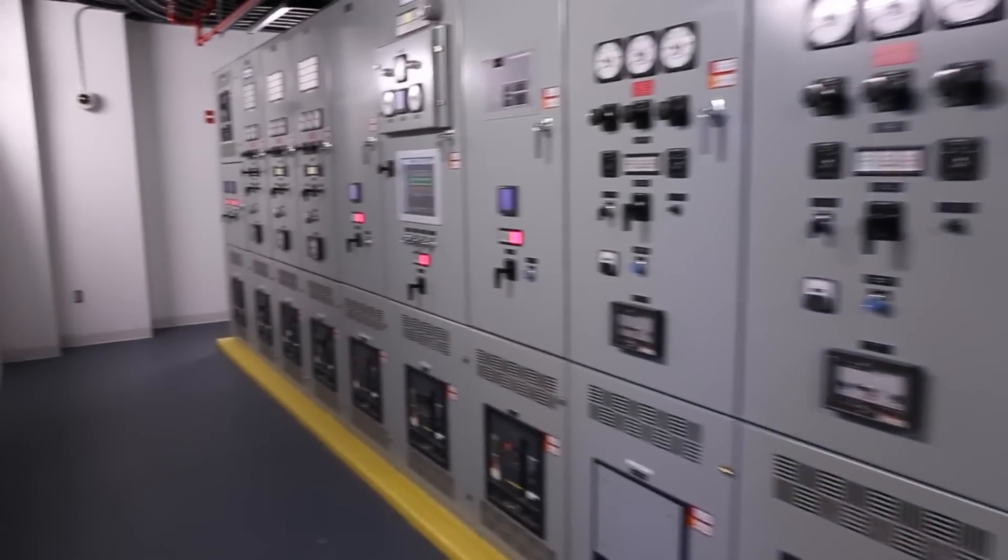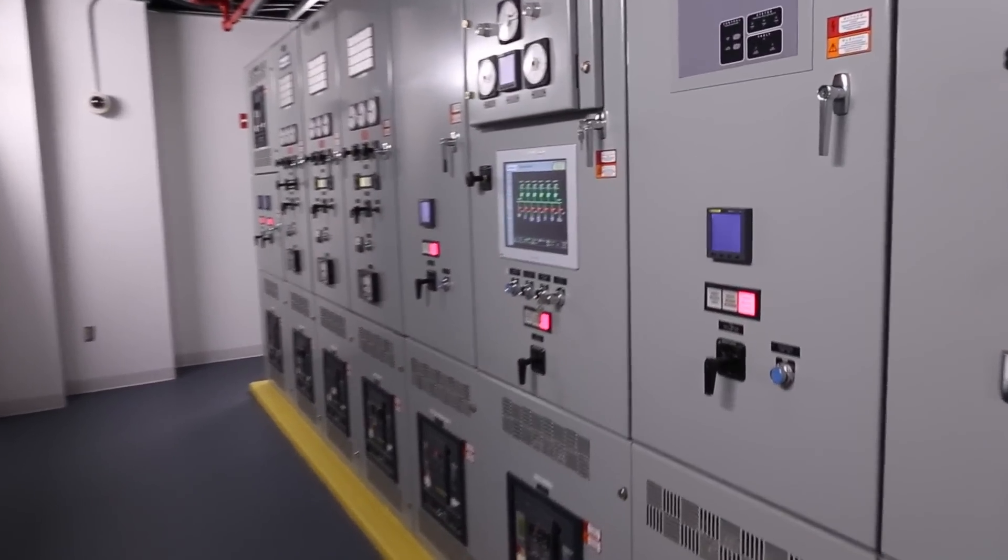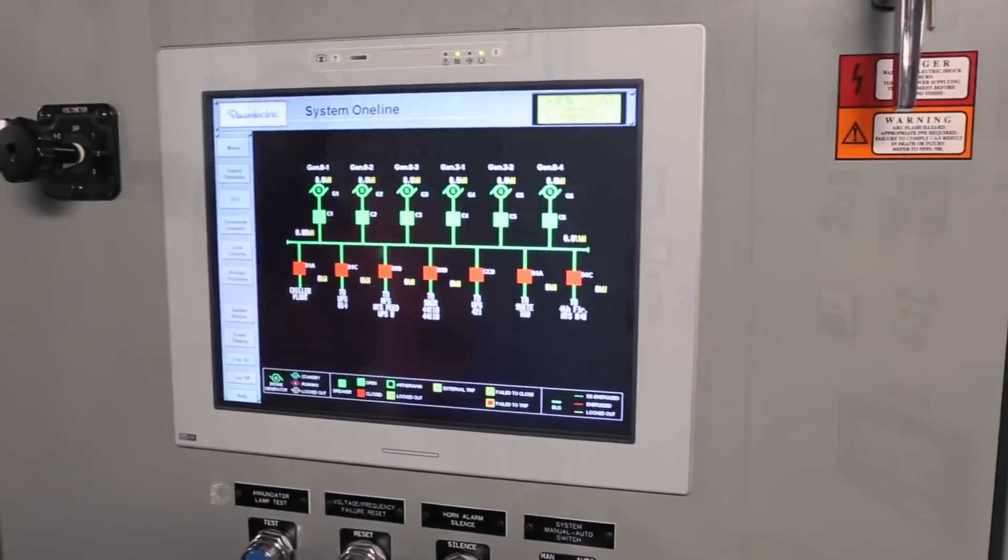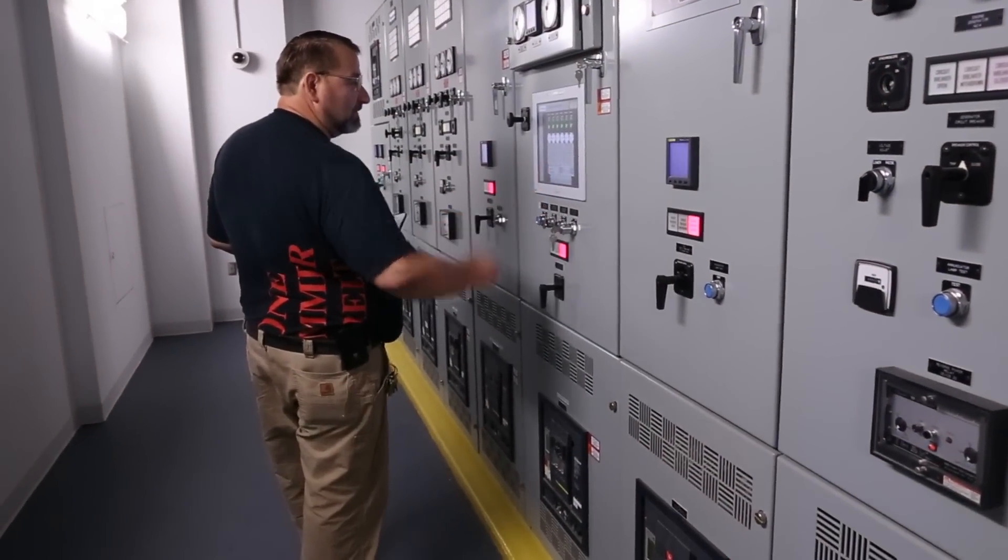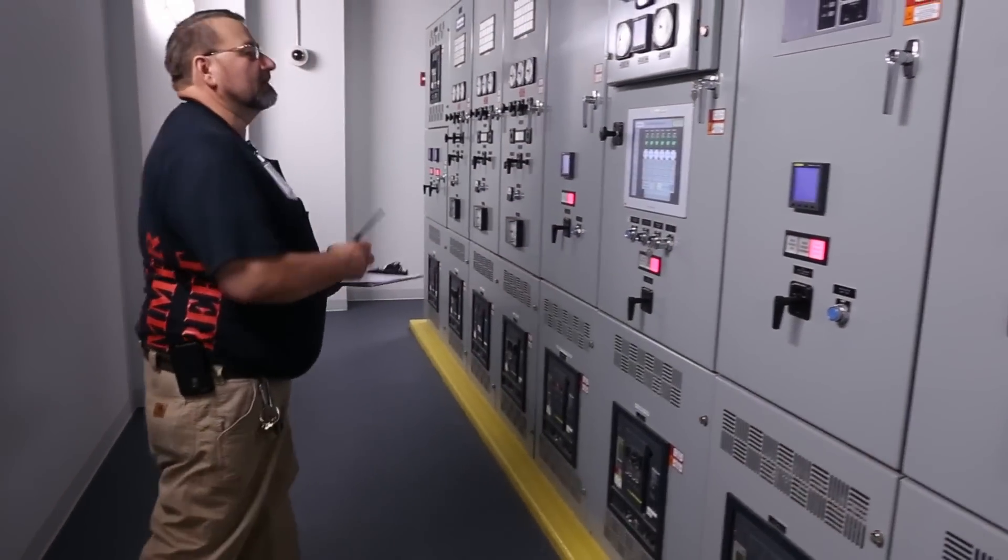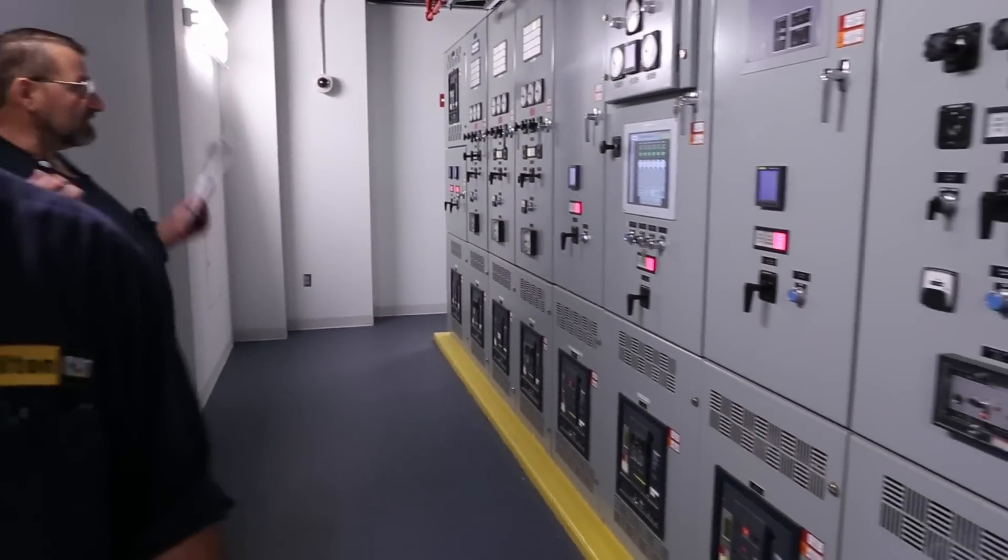After the safety meeting has finished, the next step is to get the generators running. This is done from a remote location where the paralleling gear can initiate and sync all the generators together to support the electrical load.